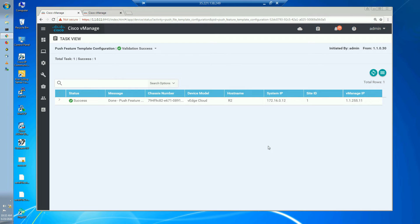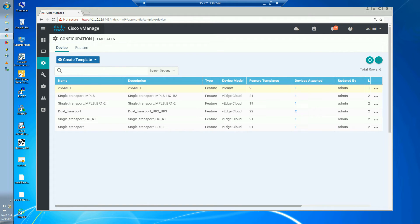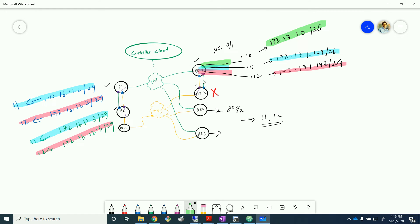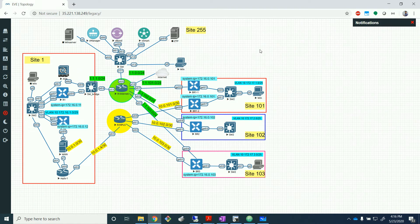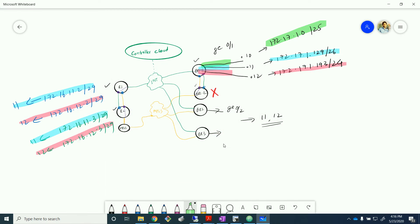I've added VPN 11 and 12 with corresponding sub-interfaces to all devices except VR1-2 as mentioned. I also put in all the IP addresses. To summarize the addressing: the blue IPs correspond to VPN 11, the red ones to VPN 12, and the green ones to VPN 10 which was already existing. The same configuration was done on BR2 and BR3 as well — VPN 11 and 12 are now created throughout the fabric with all sub-interfaces configured.